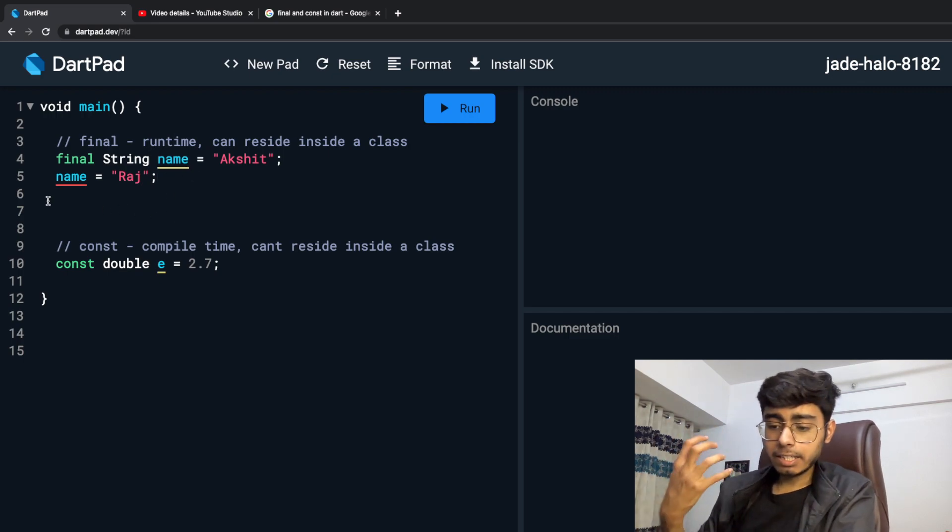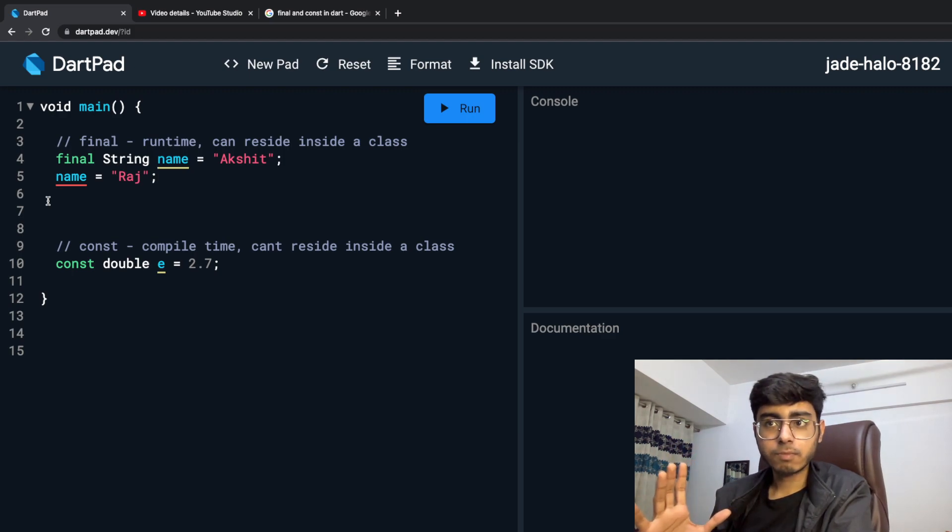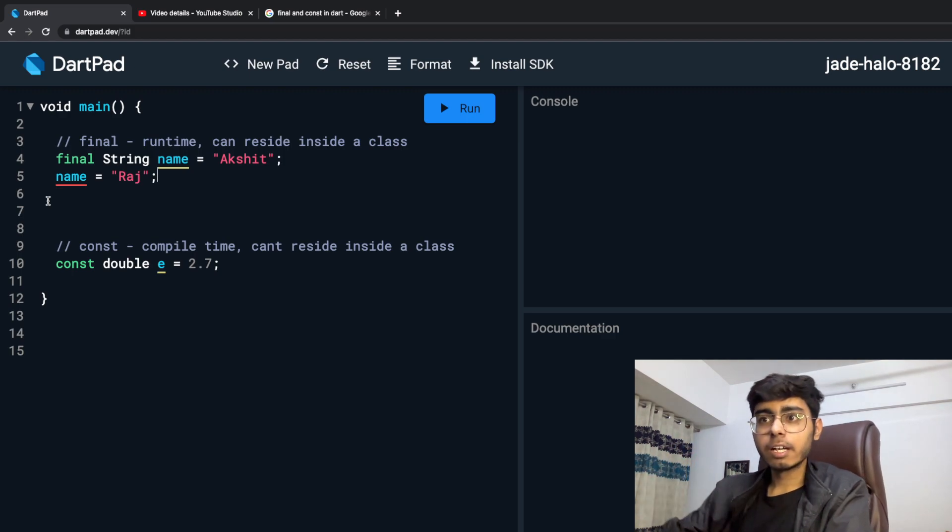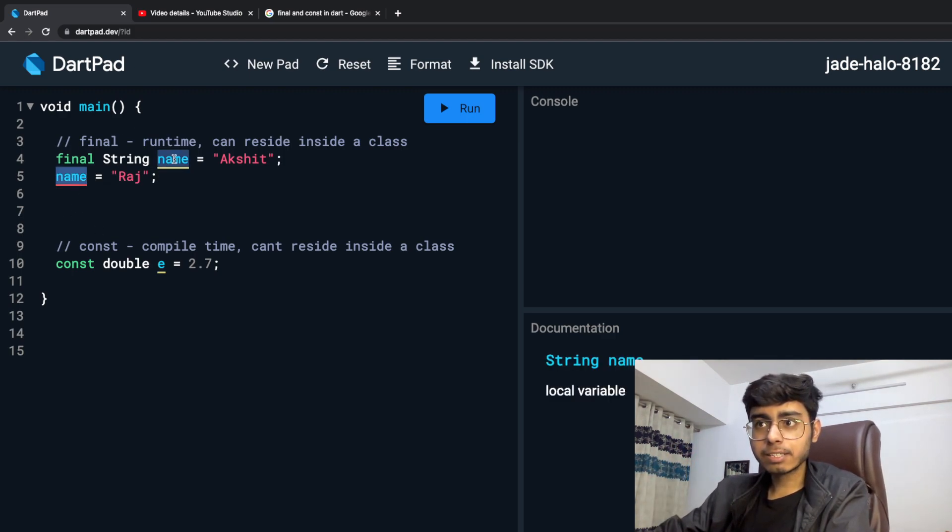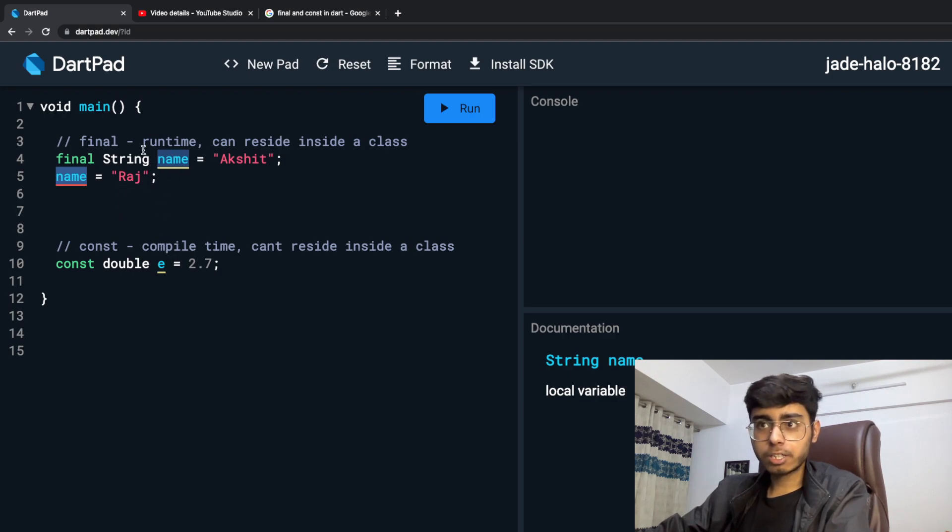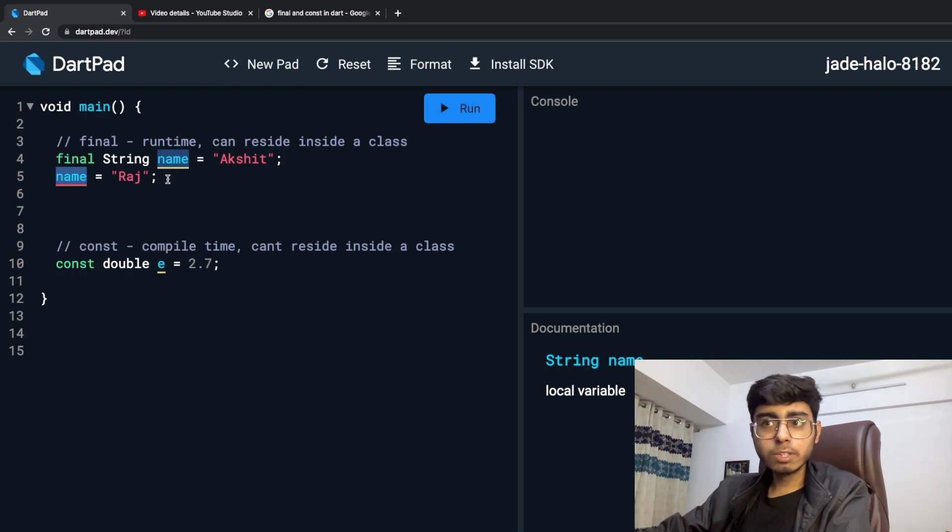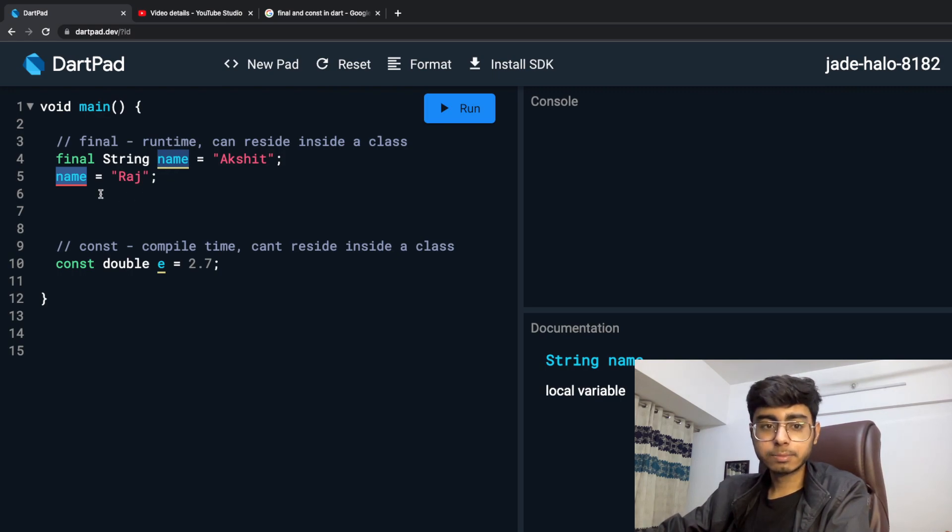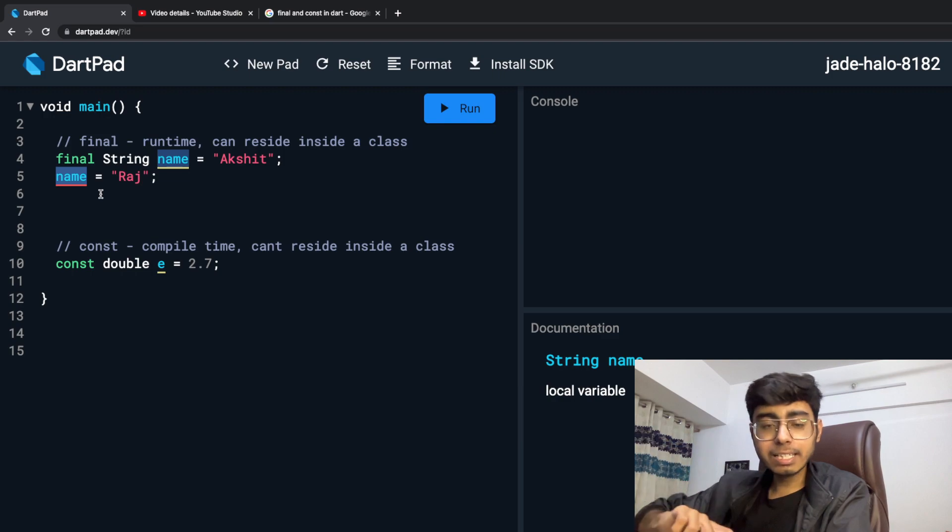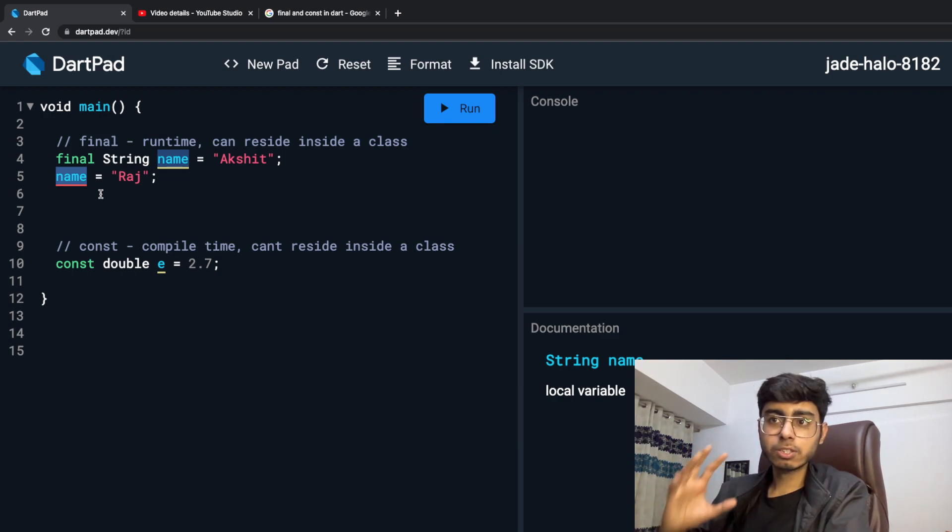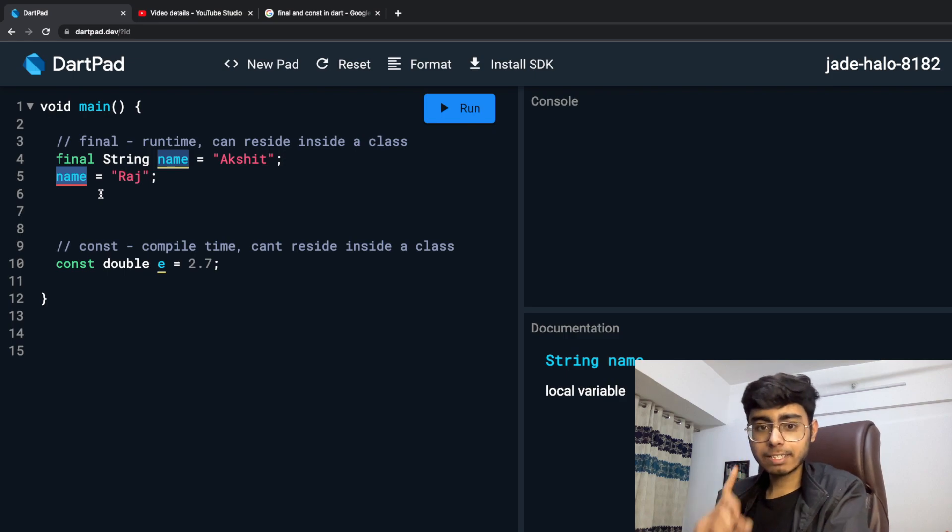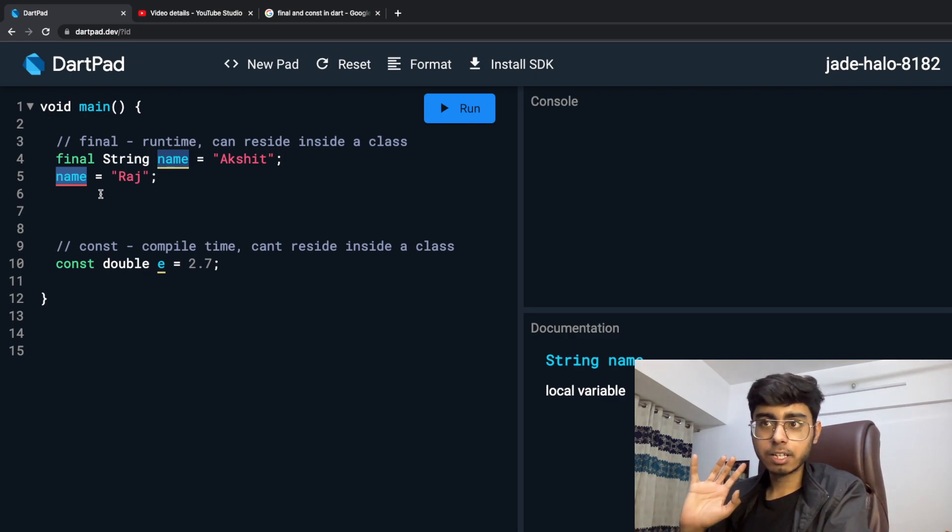Over here, I have accessed this name. Now it assigned this Akshay to this name variable. Before that it was not assigned. It is only assigned when it is accessed. So this is a speciality of final variables. They are not assigned till they are accessed. The memory will be free.